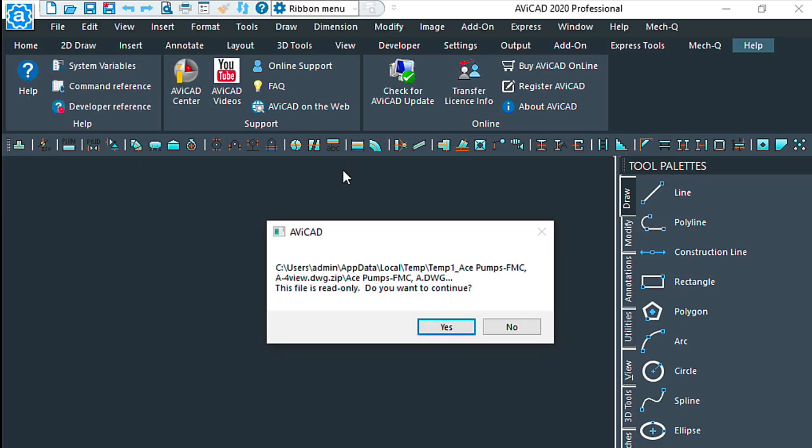AviCAD is an AutoCAD-like program, so a lot of the things that are in AutoCAD are the same, about 90% of the commands.